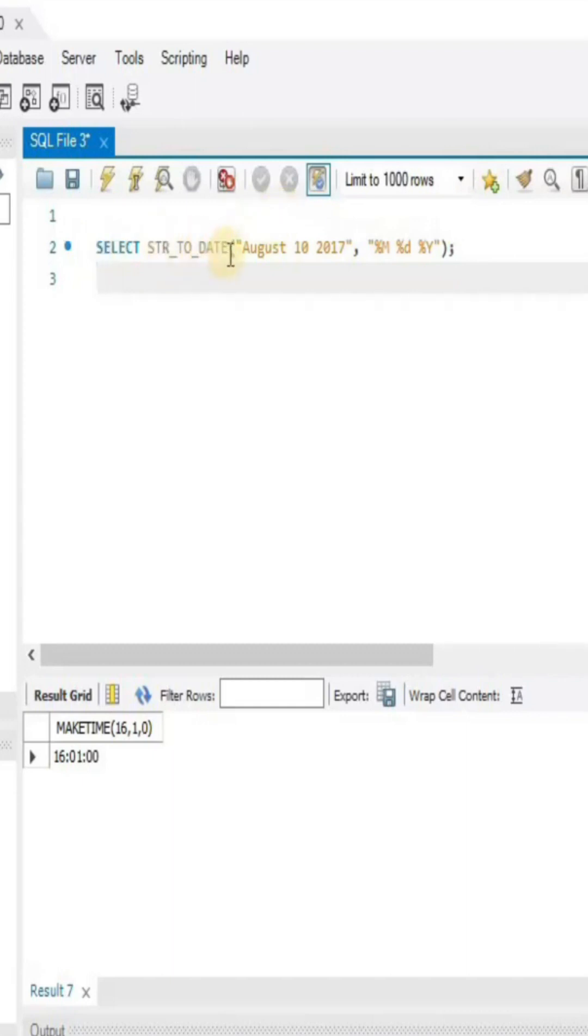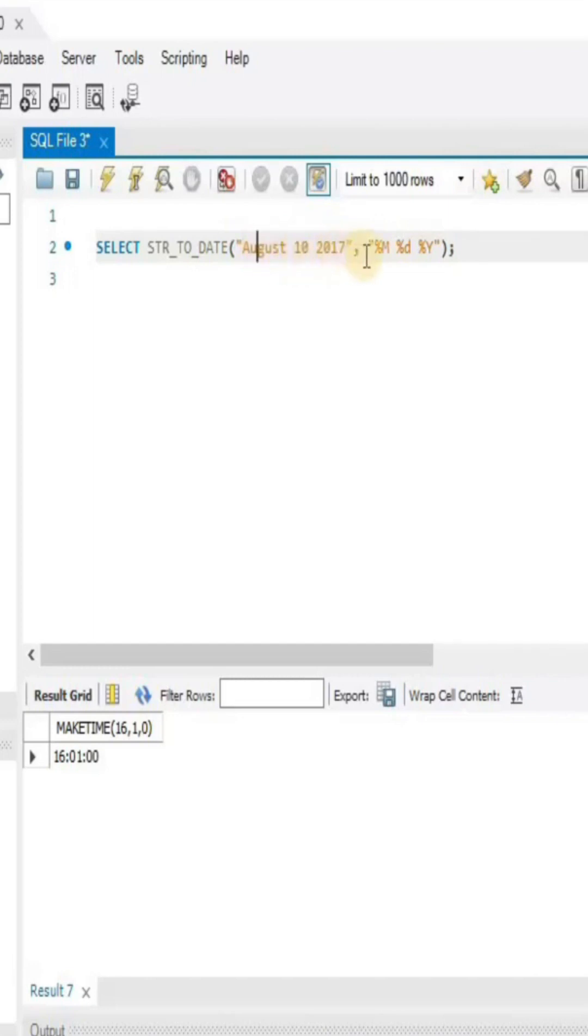Here I have used the string to date function in which the first parameter is the string where I have defined the date as August 10 2017. In the second parameter, I have defined the format into which I want to convert the date.